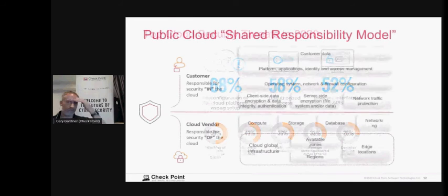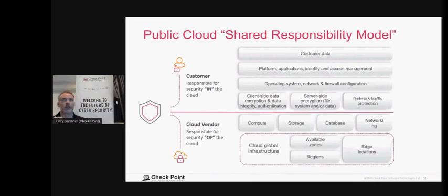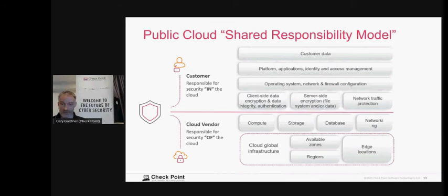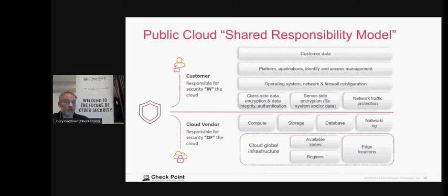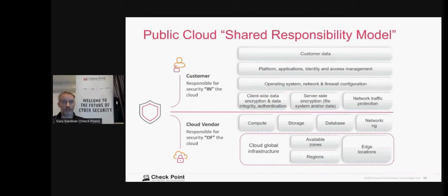The public cloud shared responsibility model means the cloud vendor secures the cloud itself, but if you're using platform as a service, pretty much everything above that line is your responsibility. Many people don't understand that. AWS, for example, has over 30 security configurations you can make for storage alone — that's an awful lot, so it can easily be misconfigured.